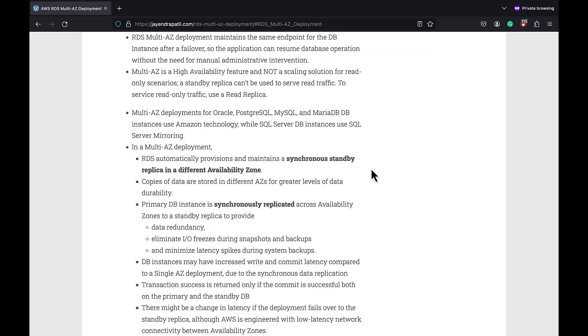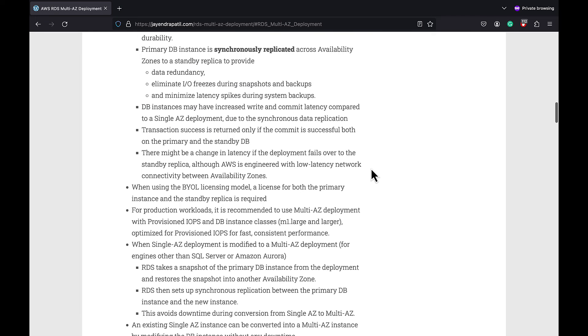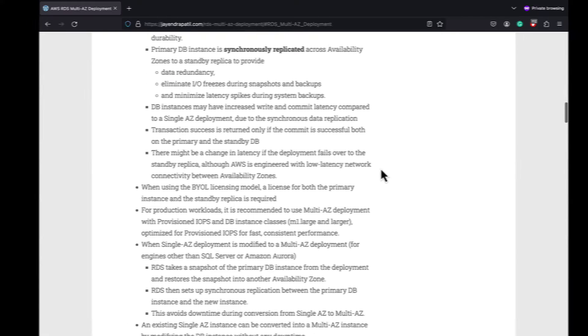An existing single AZ Multi-AZ instance can be converted into a Multi-AZ instance by modifying the DB instance without any downtime.